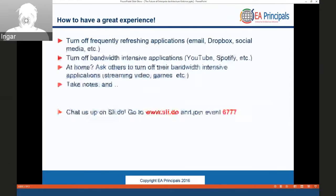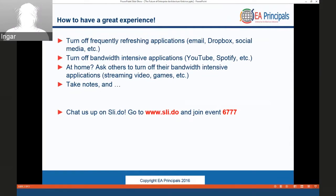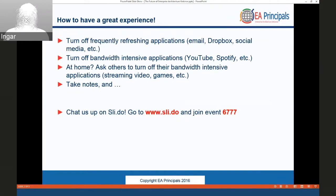A couple of pieces of housekeeping before we get started. Please make sure that you turn off any frequently refreshing applications like email, Dropbox, social media, and so forth. This is a bandwidth-intensive webinar, and it's a good practice any time you're on a webinar. If you're watching YouTube, or have Spotify on, exit out of those. If you're at home, please ask others to turn off bandwidth-intensive applications like streaming video, Netflix, Xbox, or whatever they're doing.